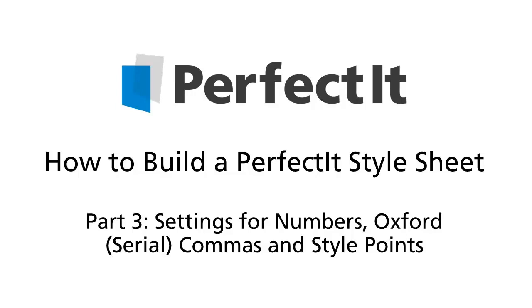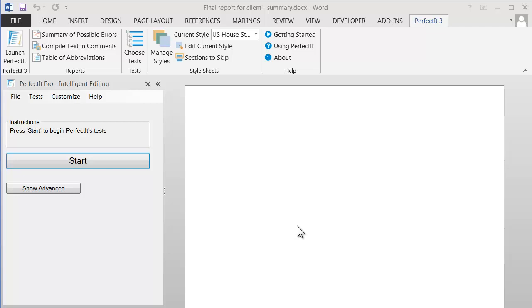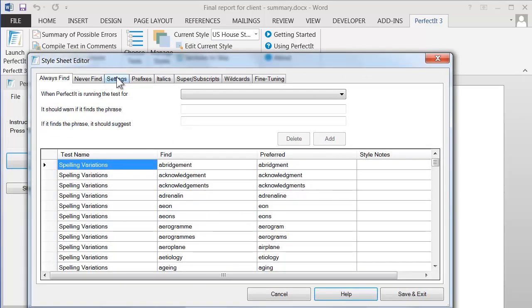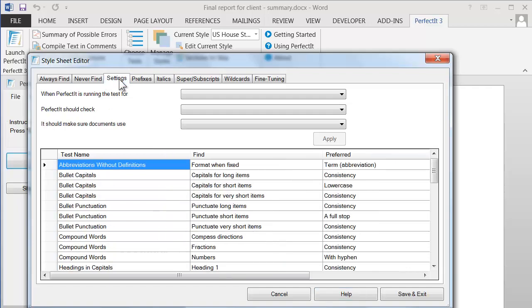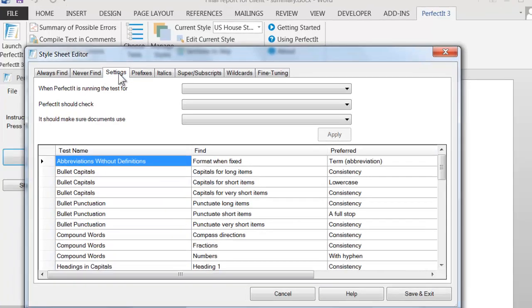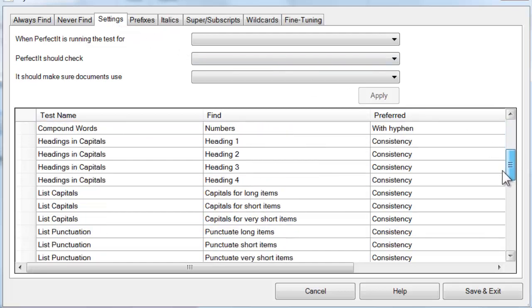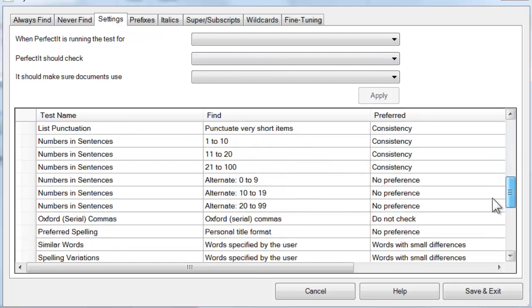This is the second video looking at the Settings tab of PerfectIt's Style Sheet Editor. As a reminder, to get to the Settings tab, click Edit Current Style, then click the Settings tab. We covered the interface in the last video, so let's jump straight down to look at more of the settings for PerfectIt's tests that you can change in this tab.